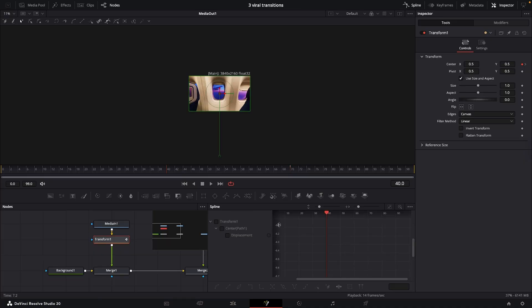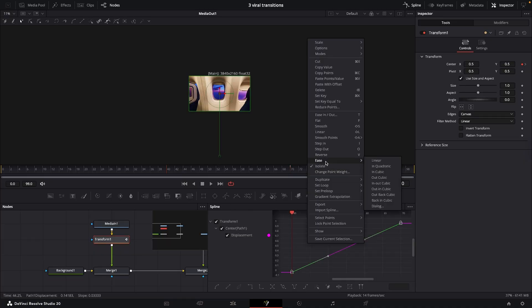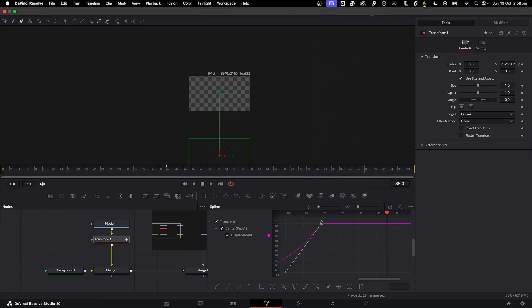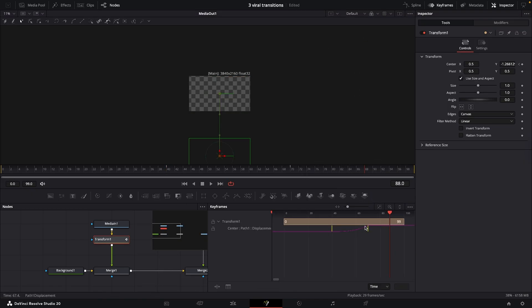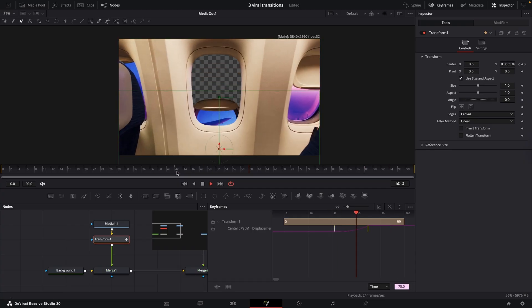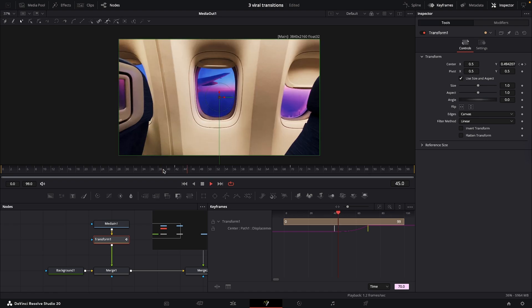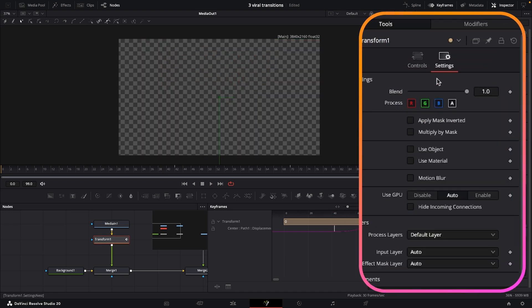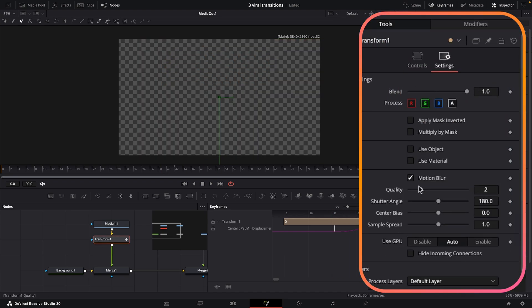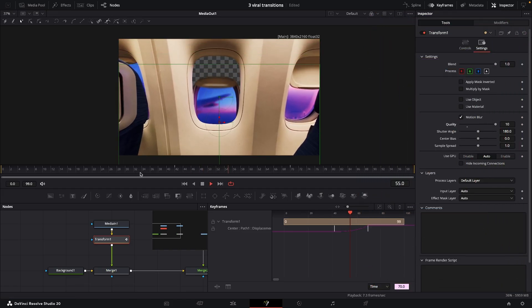Come into the spline tab, select everything, right click and go to ease in cubic. We're just going to play around with this a little bit to get the timing right — maybe bring it forward three or four frames, then maybe shorten it up a little bit. That's looking pretty good. Then in our transform node come into settings and just turn on motion blur and turn the quality all the way up to 10. That is perfect.